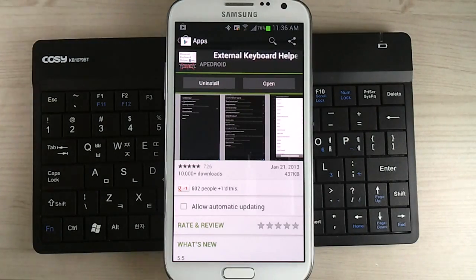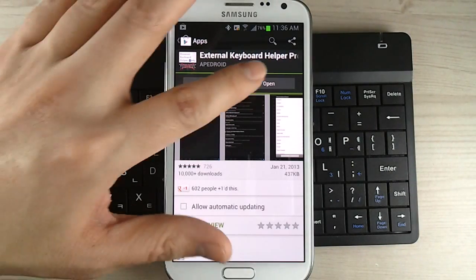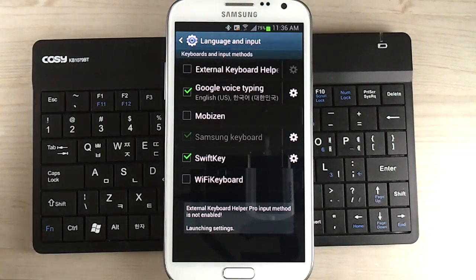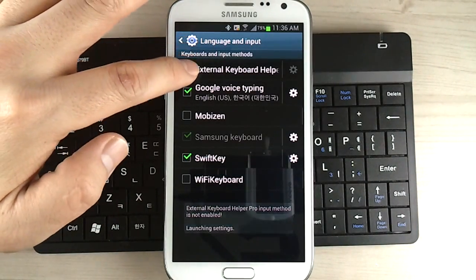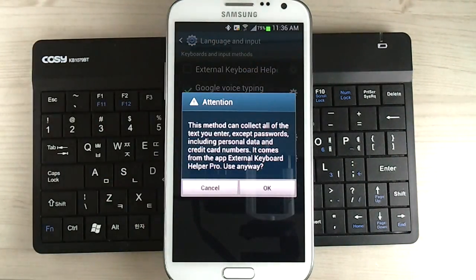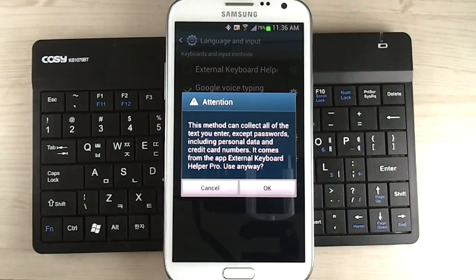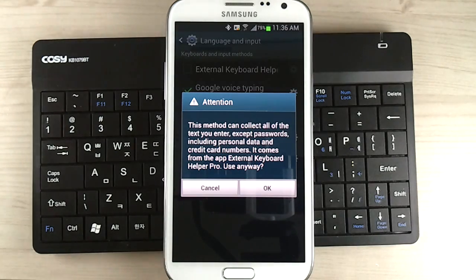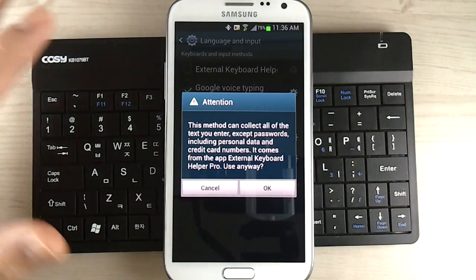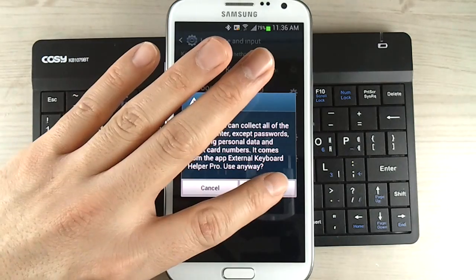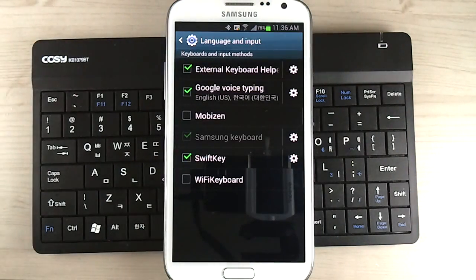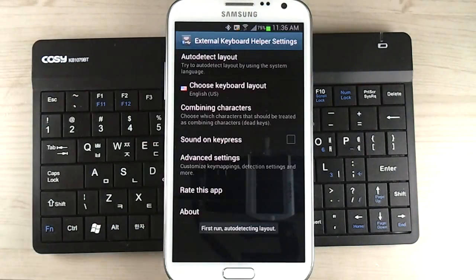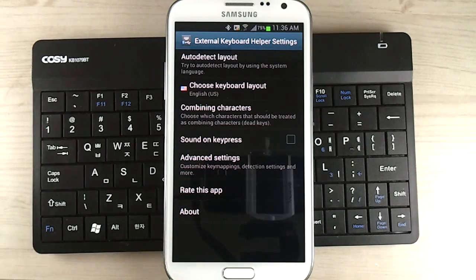So imagine you got the free version because you want to test this or you have it purchased. The way you map the button is you need to first enable this keyboard. And you get this message saying this can collect your keystrokes and whatnot. But all keyboard programs actually have this pop-up message. It doesn't really collect your passwords. I don't think they would have any interest in it.